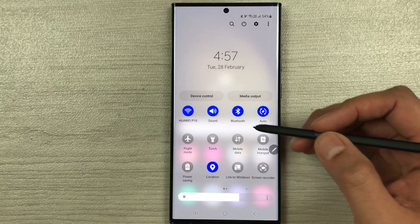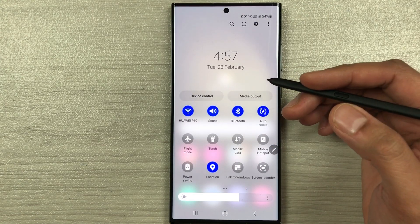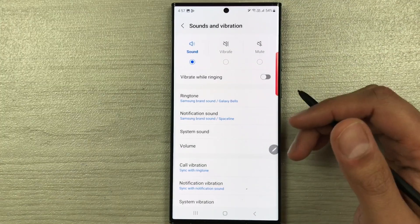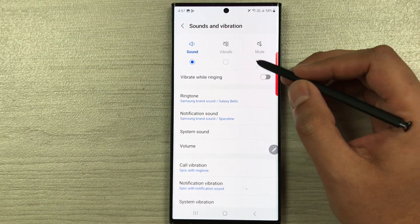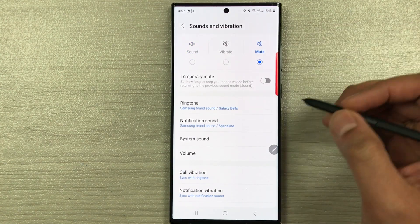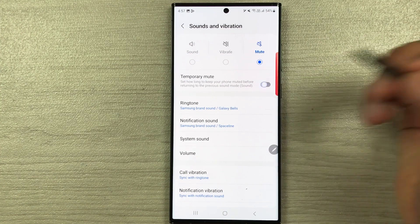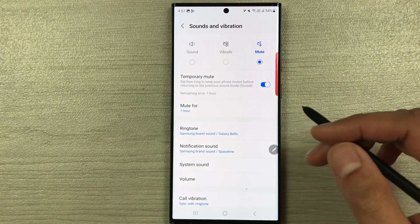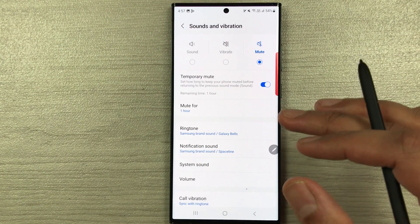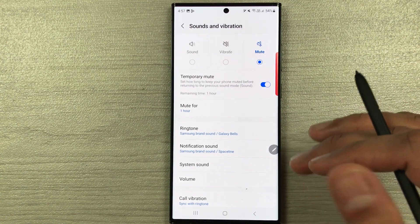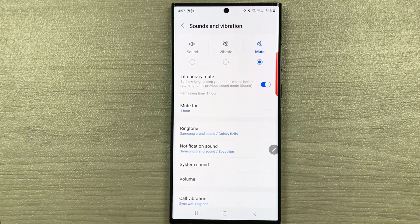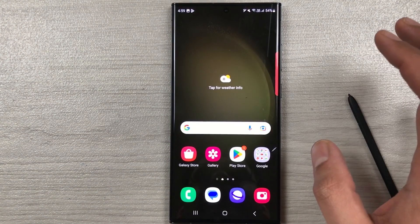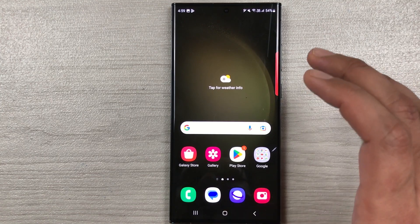The next feature is automatic mute and unmute. Bring down the notification panel and press and hold the sound icon, which takes you to Sounds and Vibration. Select mute, then enable 'Temporary Mute' and set a duration — for example, one hour. After your lecture or meeting ends, the phone will automatically return to sound mode.